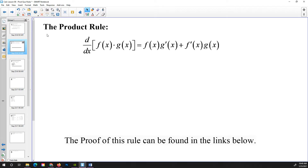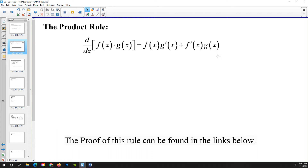Let's define these rules. We're going to start with the product rule. The product rule says that if you take the derivative of the product of two functions f and g, then the derivative is: you leave the first function alone times the derivative of the second, plus the derivative of the first times the second left alone.